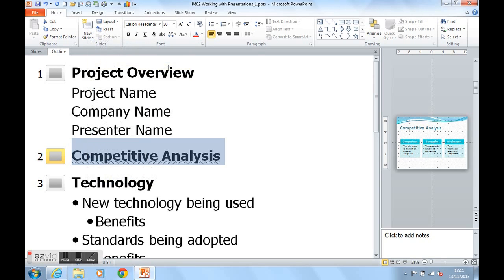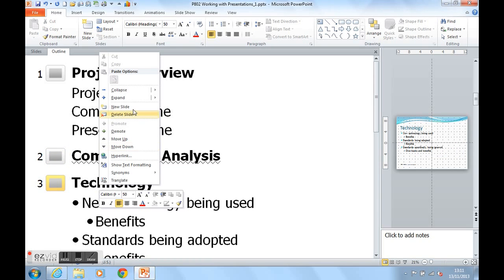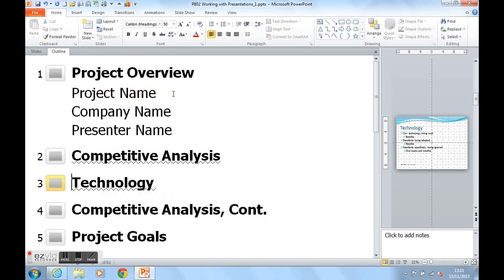If I do the same with Technology however, if I collapse this slide, you'll see that Technology is now for heading only and not the contents of the slide underneath.